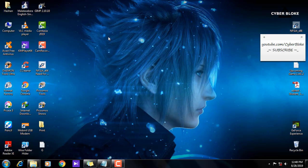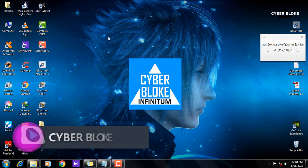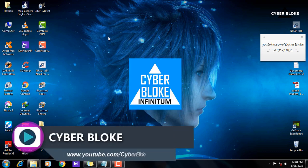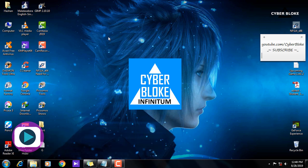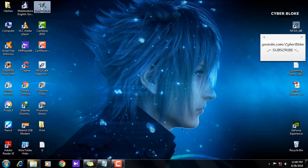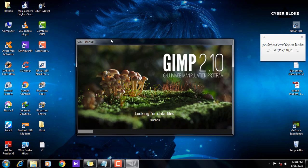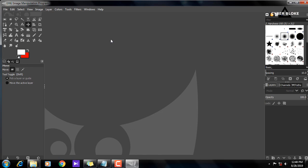Hi everyone, welcome to GIMP Tutorial. This is the GIMP Tutorial video.